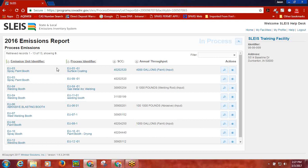If you would like to narrow the list of processes in the emissions report to exclude insignificant activities, please contact the DNR by sending an email to slice at dnr.iowa.gov. The Process Emissions screen allows you to sort by emission unit identifier, process identifier, SCC number, and annual throughput.